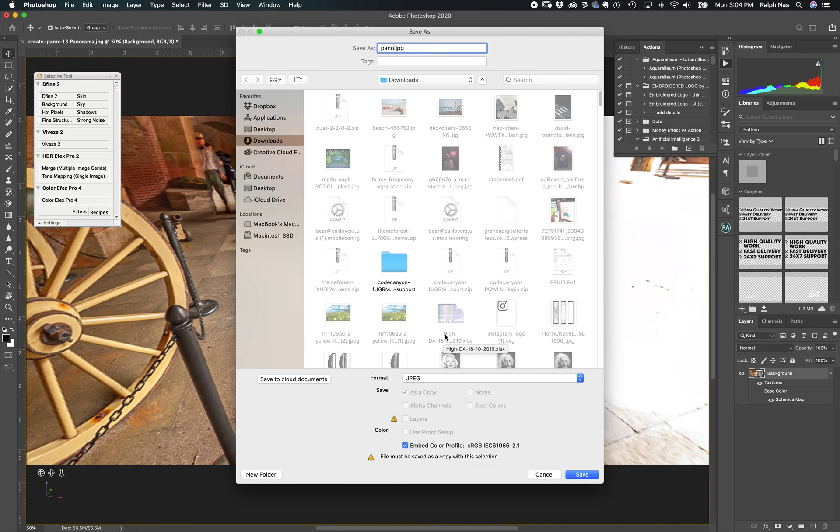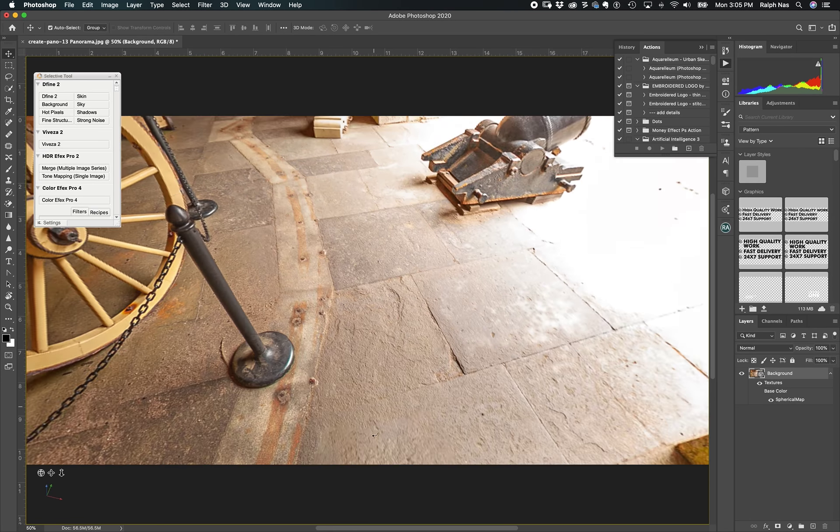Because this export function exports with the metadata to tell the software that this is a panorama. If you don't have that info, when you upload this image to show a 360 view it won't work, because it doesn't have info about whether this is a normal picture or a panorama. You use this information from Photoshop and export. That's it. It's an easy, quick way to fix the panorama.